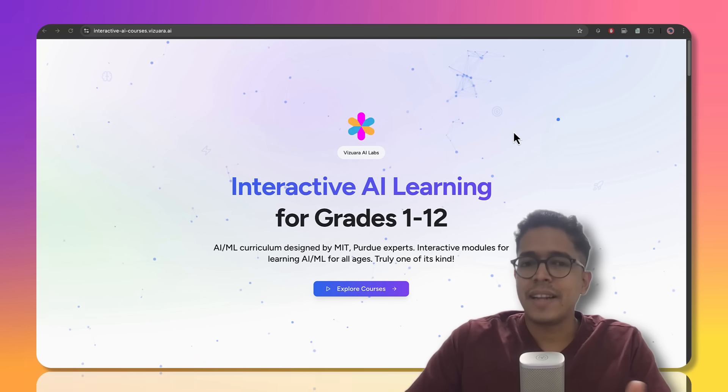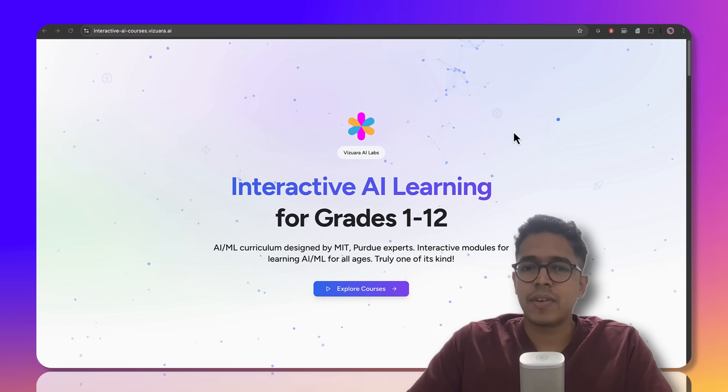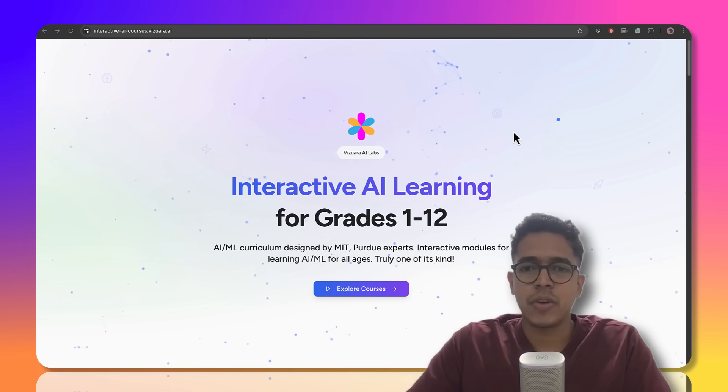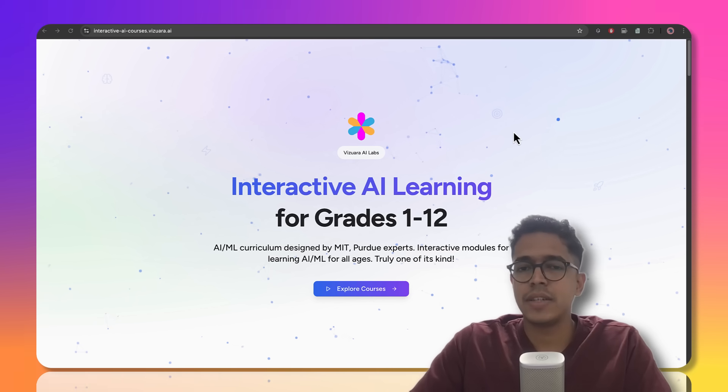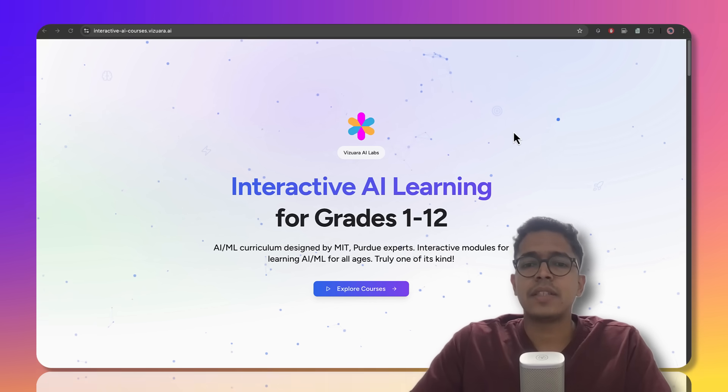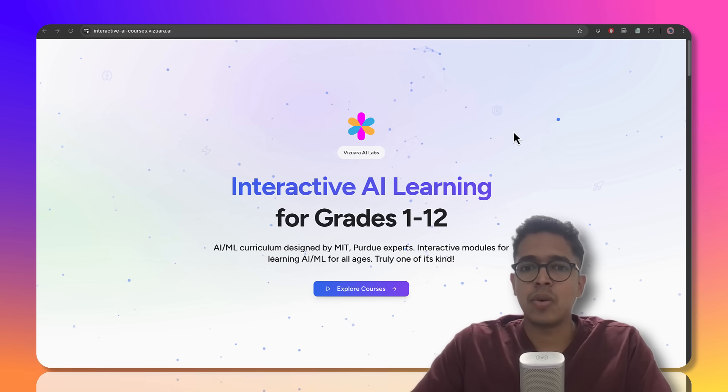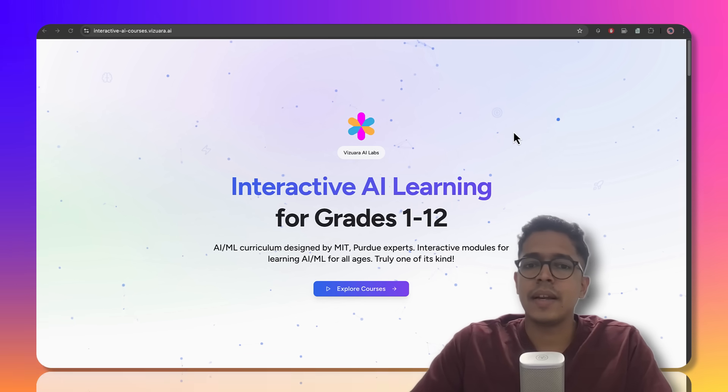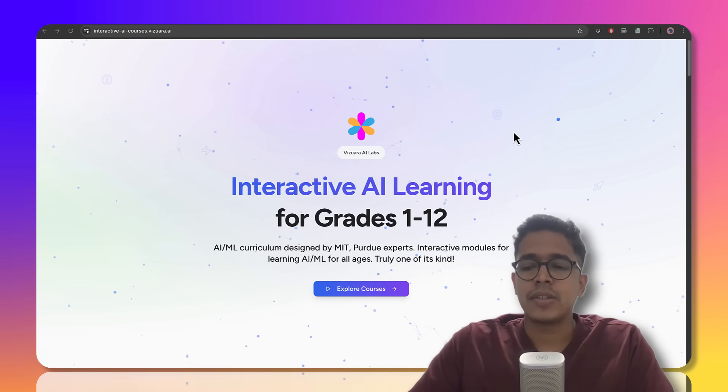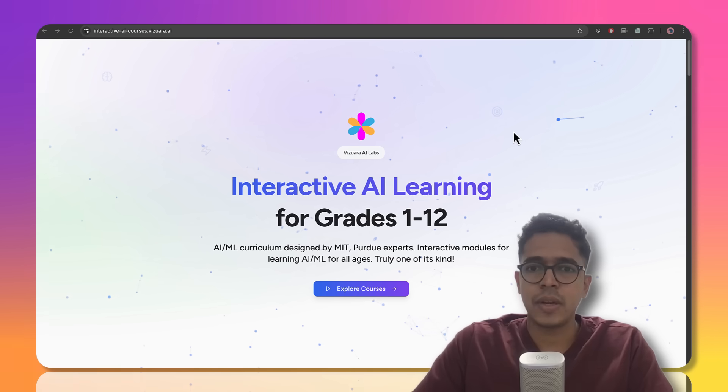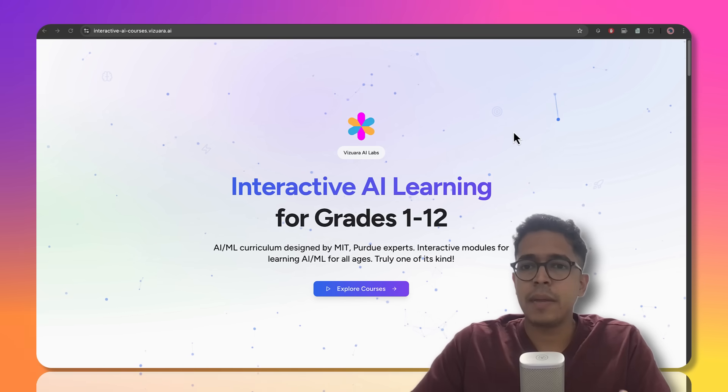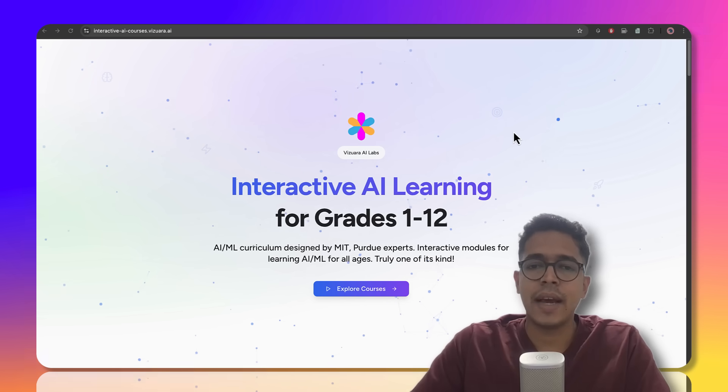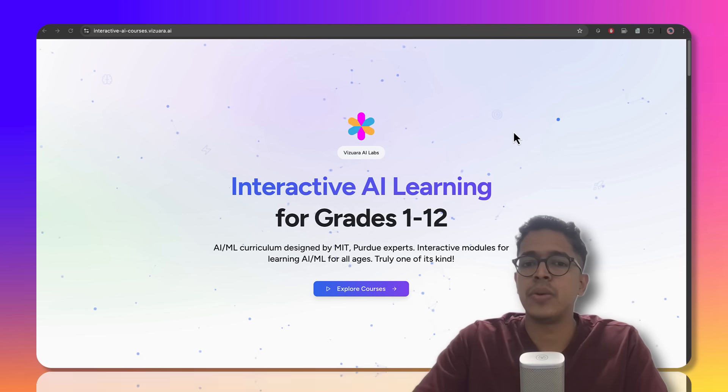Today, I'm incredibly excited to announce the release of our interactive AI learning modules for grades 1st to 12th. These modules are something that we have tested and implemented over 50 plus schools and 25,000 plus students. We're so excited to bring this to individual students from pretty much any part of the world where you can learn AI through hands-on interactive modules.